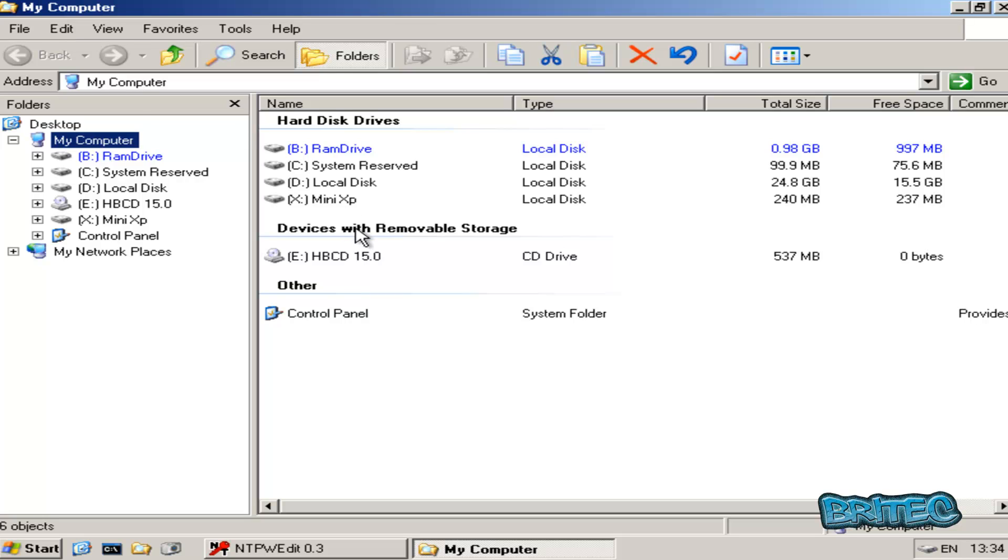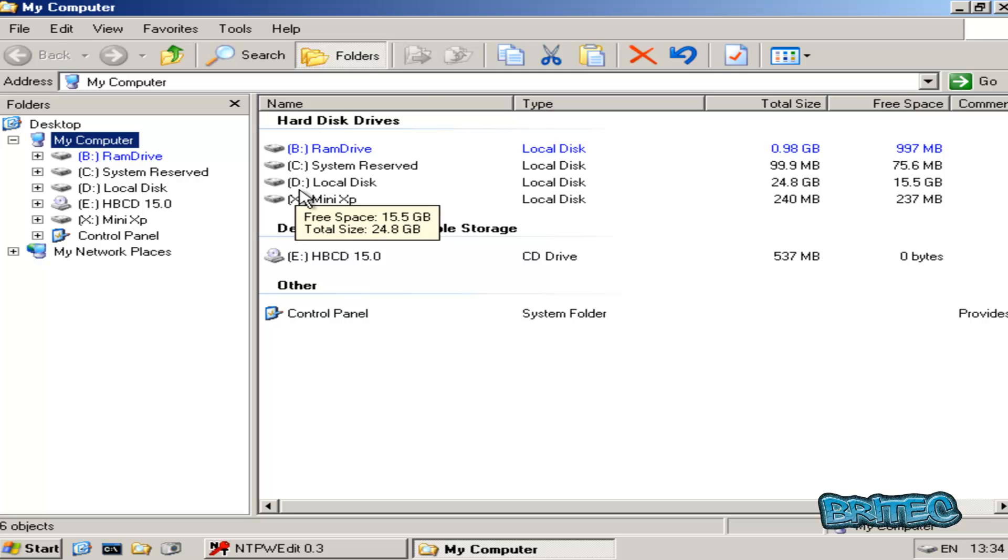So if you look at My Computer here, you can see our C drive is now become our D drive. Because when you get into this live environment, it changes the letter to the D. So all you need to do is change this and it's pretty straightforward. So whatever your letter is on your local disk, that's what you need to change it to.